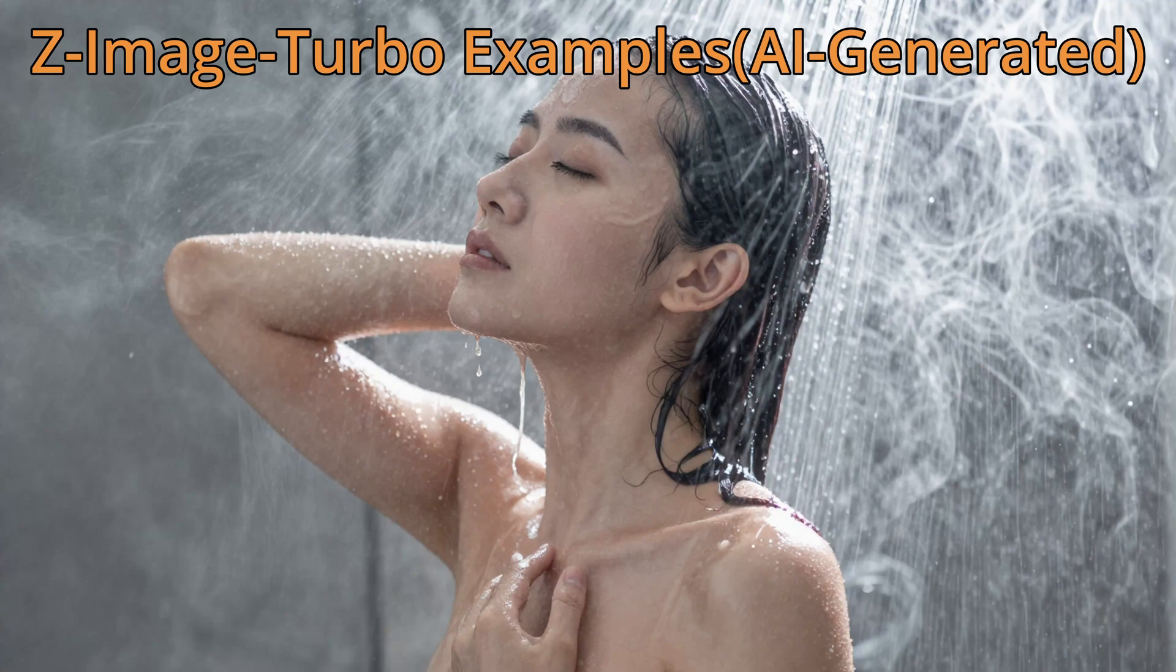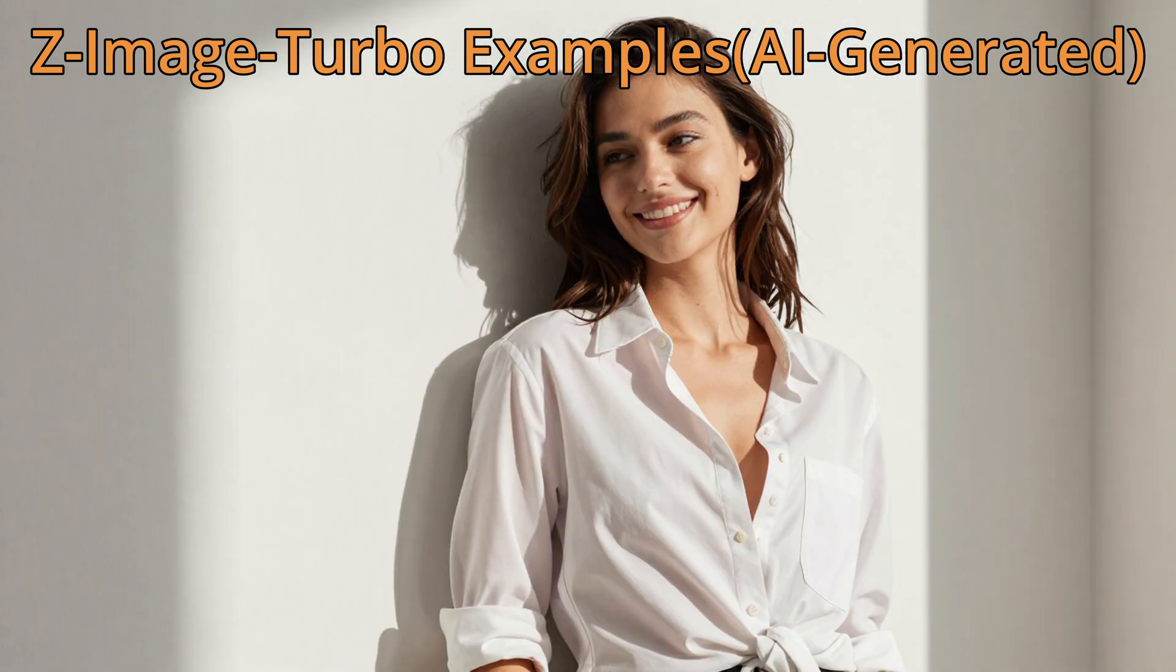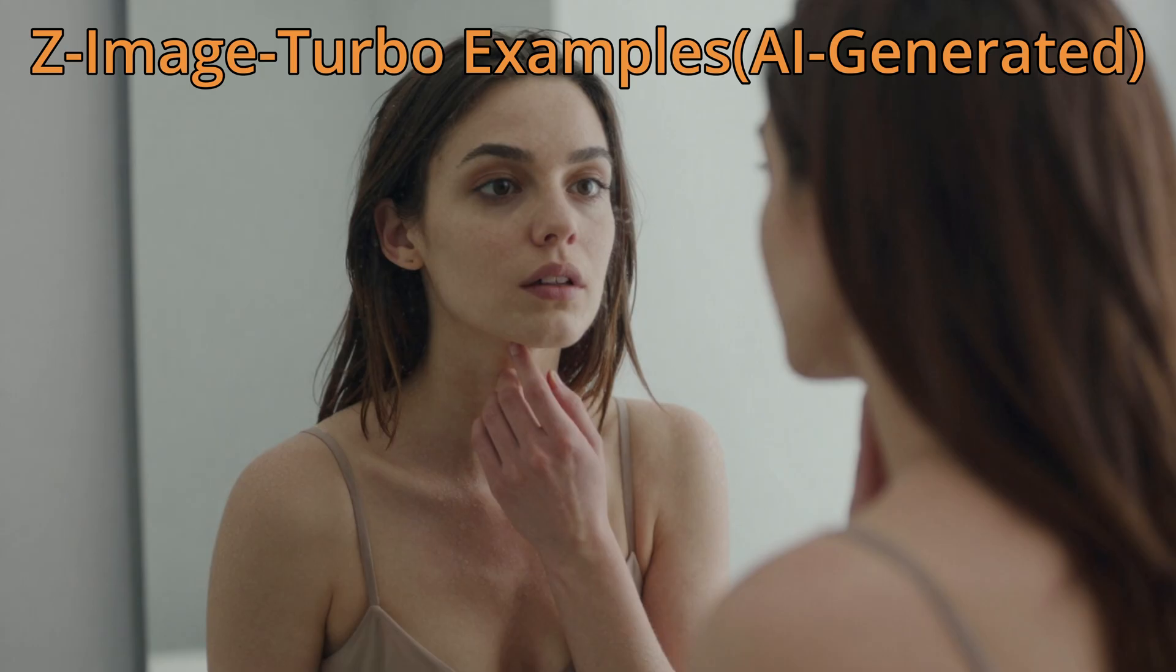Hello everyone, this is Fabro. Today let's talk about Z-Image Turbo, the latest open-source image model, created by the Tongyi Mine team from the Alibaba lab.